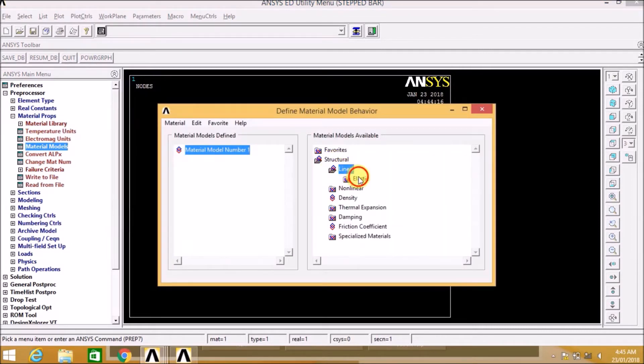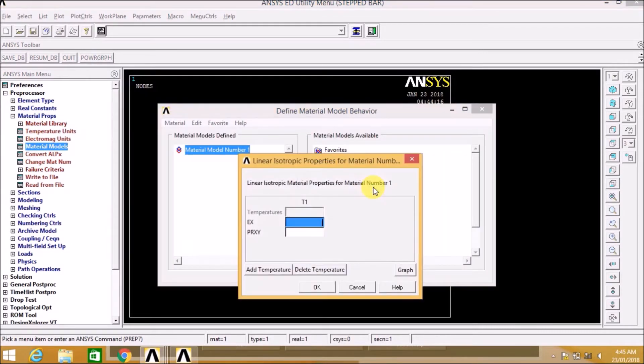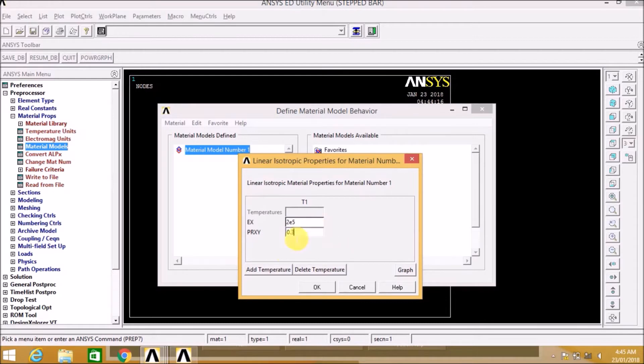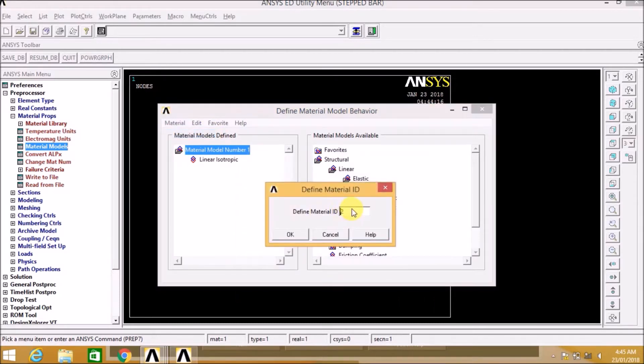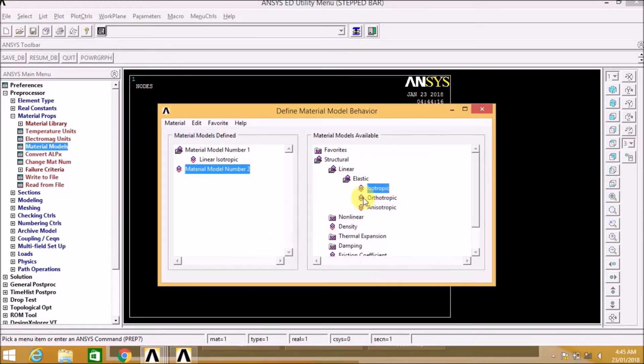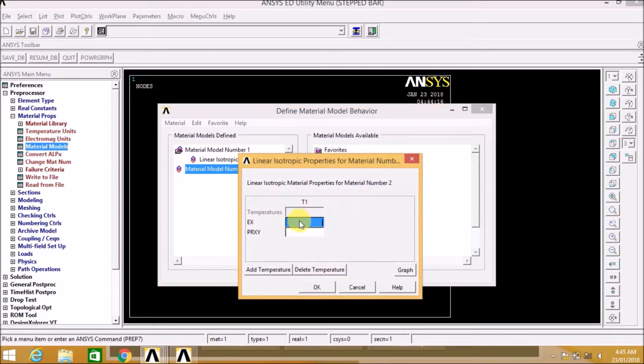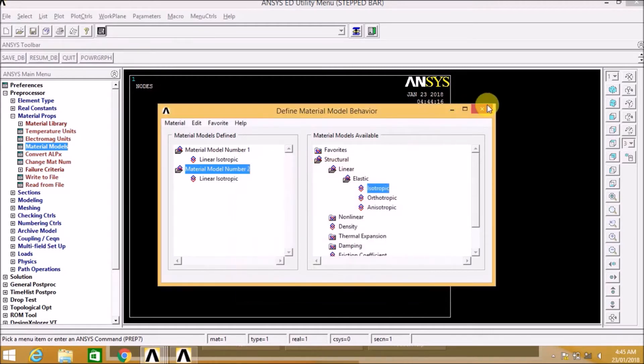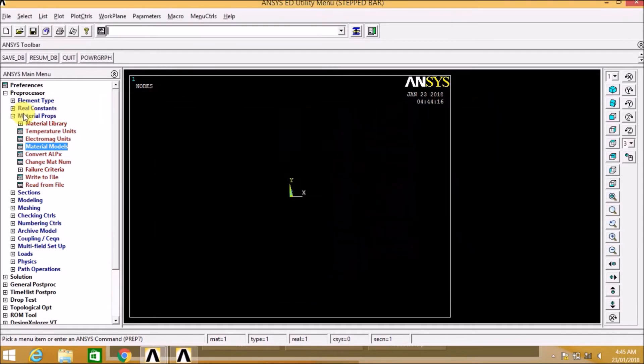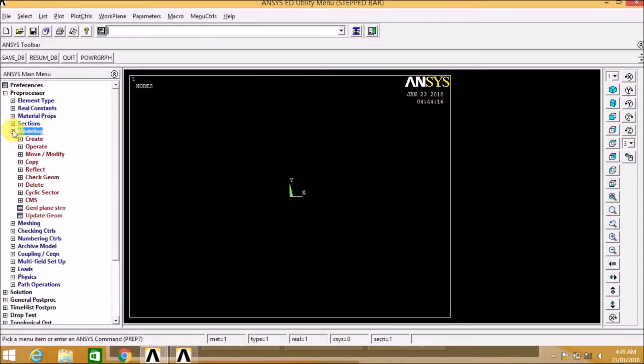Now let us define the material model. We also have two material models because we have two different properties for two different sections. Now let us define the new material, that is second material with material ID 2. Okay, now second material is also defined.